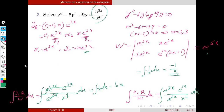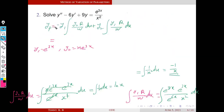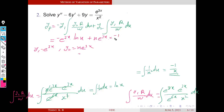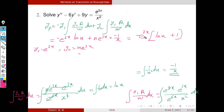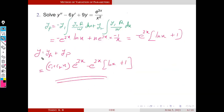Now we write the particular solution: YP = −Y1·log(x) + Y2·(−1/x) = −e^(3x)·log(x) + x·e^(3x)·(−1/x) = −e^(3x)·log(x) − e^(3x). Taking e^(3x) as common: YP = −e^(3x)·log(x). The general solution is Y = (C1 + C2·x)·e^(3x) − e^(3x)·log(x). This is the general solution of the given problem.